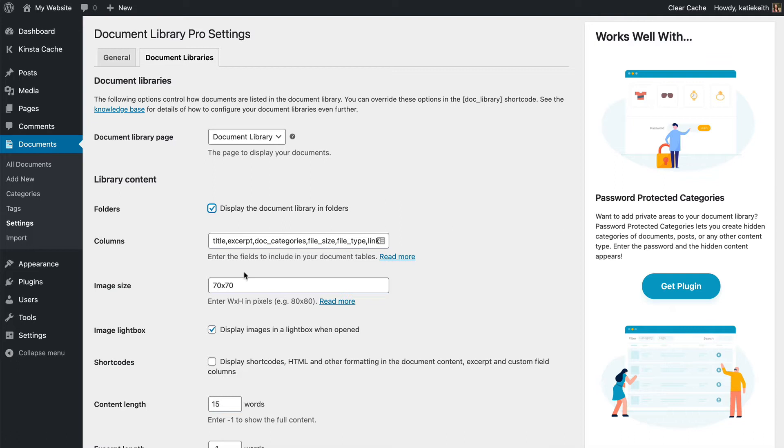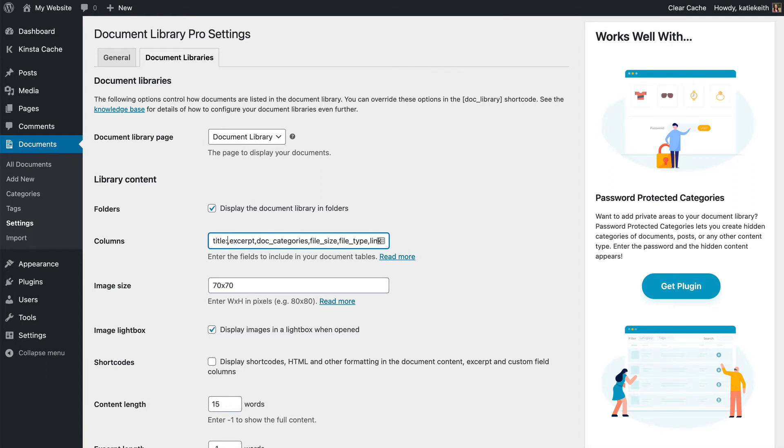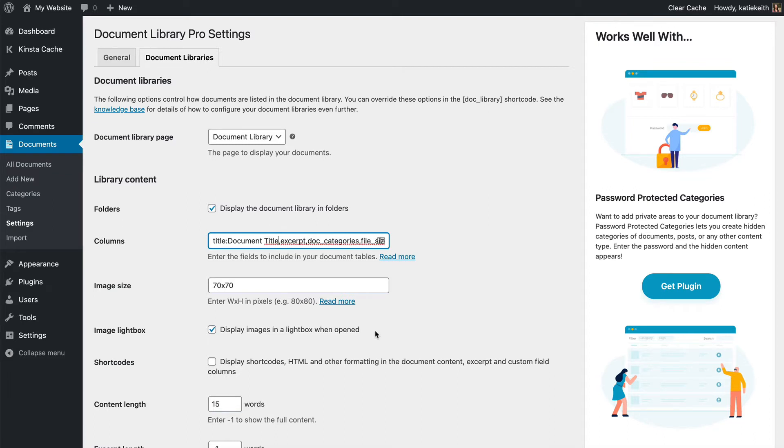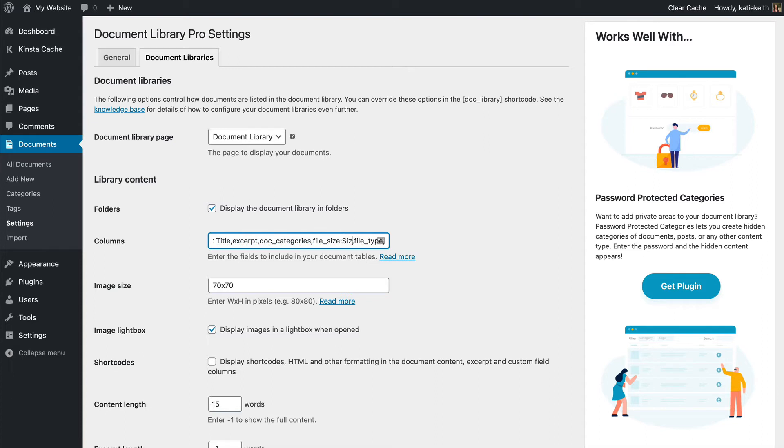You can change any of them as you want. So I'm going to add a colon after the Title column, and then write Document Title, if I can spell it correctly. And I'm going to change, what else should I rename? Let's change File Size just to Size. So each time I'm adding a colon after that column, and then writing what I want the column to be called. And after File Type, I'm going to write Type.